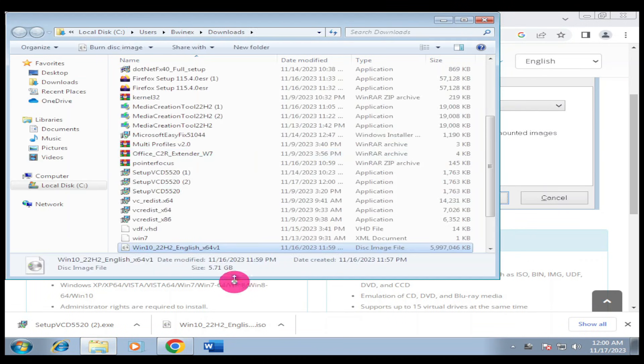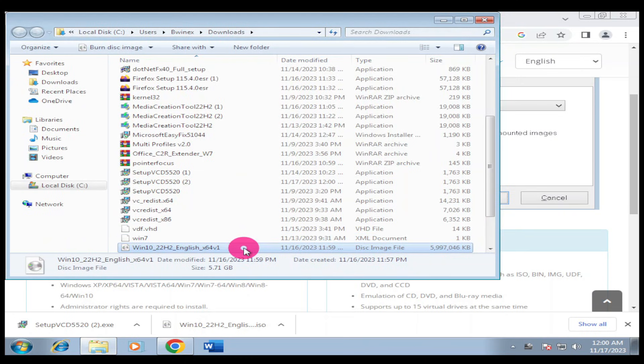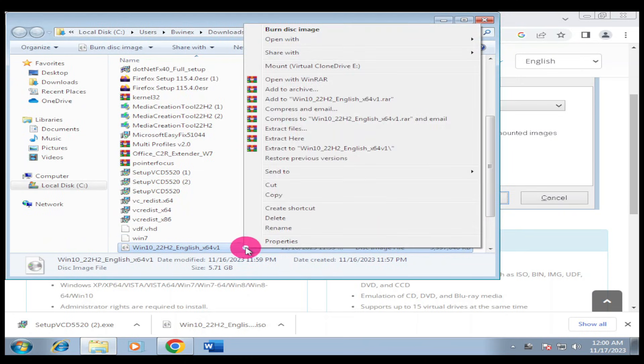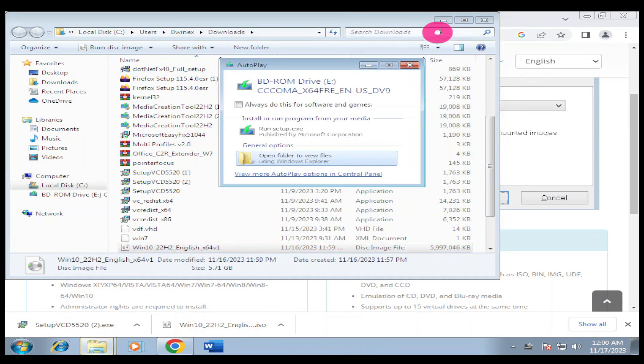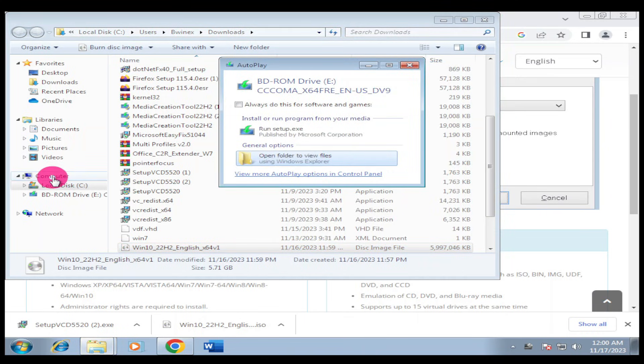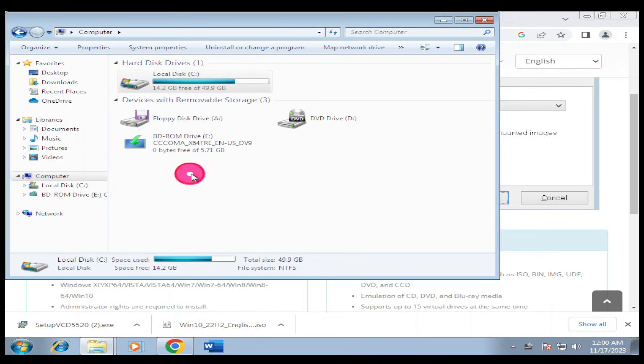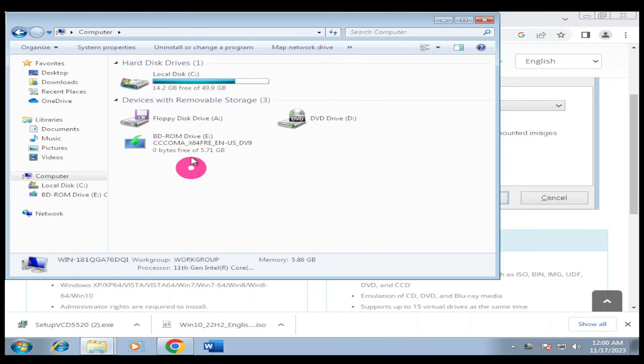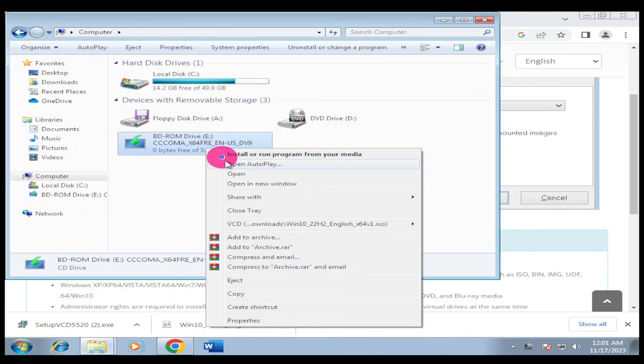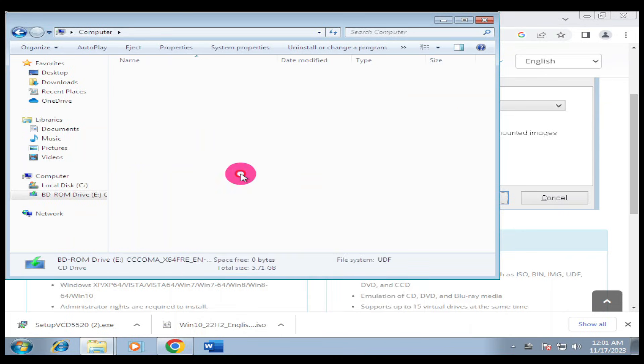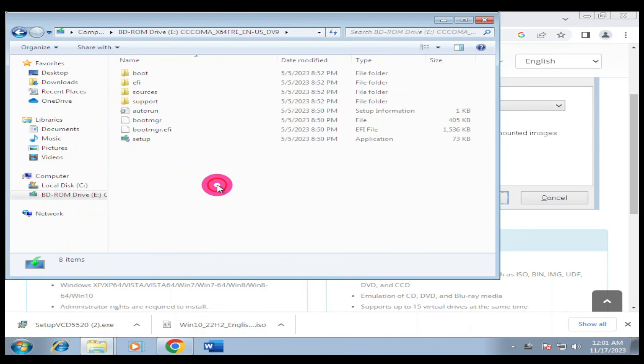The next step we're going to do is click here and 'show in folder.' This is our Windows 10. I'm going to right-click, then I'm going to say 'mount Virtual Clone Drive.' I've finished mounting. You can come and click on your computer here and you're going to see the mounted Windows 10. I'm going to right-click and open.